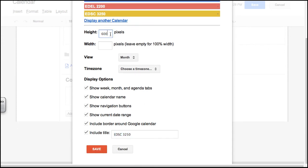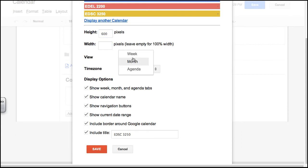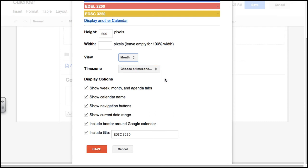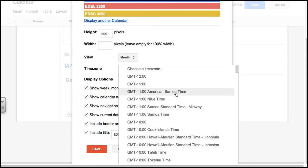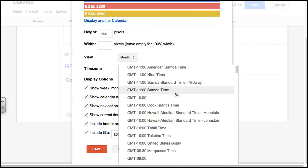You will want to leave your height and width the way it is. You can choose to view it in month, week, or agenda view. You can play around with that one. I'm going to leave it in month view. You can choose your time zone.